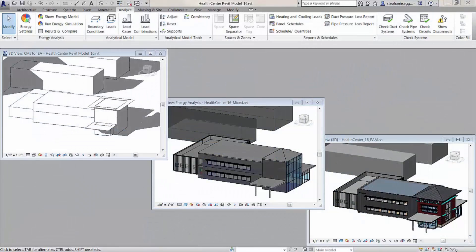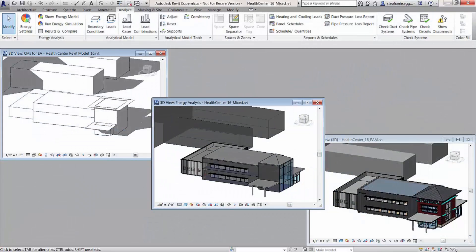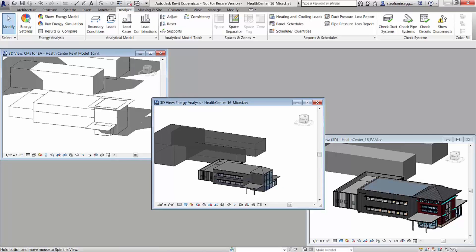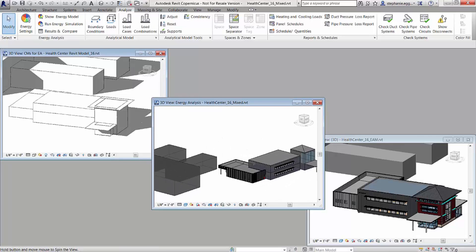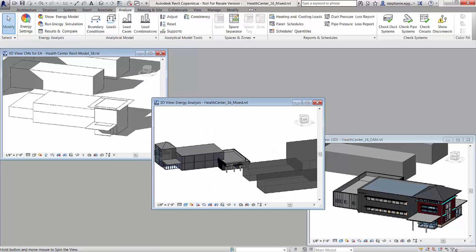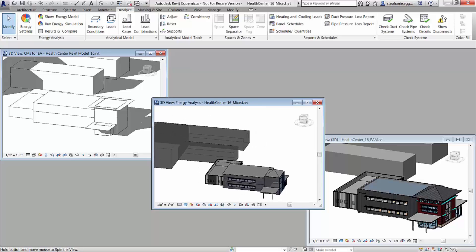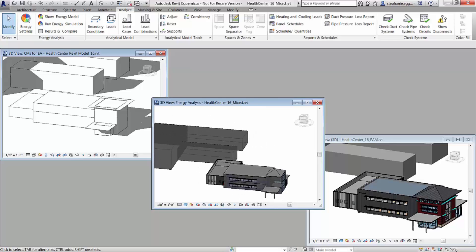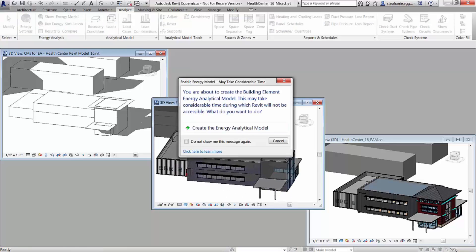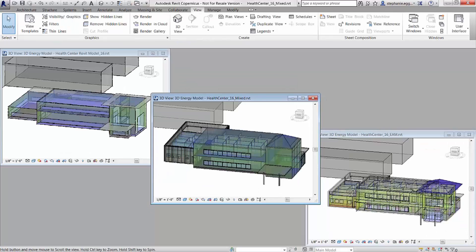Autodesk Revit 2016 introduces a number of powerful new energy analysis capabilities to help improve your design decisions earlier and more regularly throughout the design process in an easier, more reliable and cohesive manner than ever before.